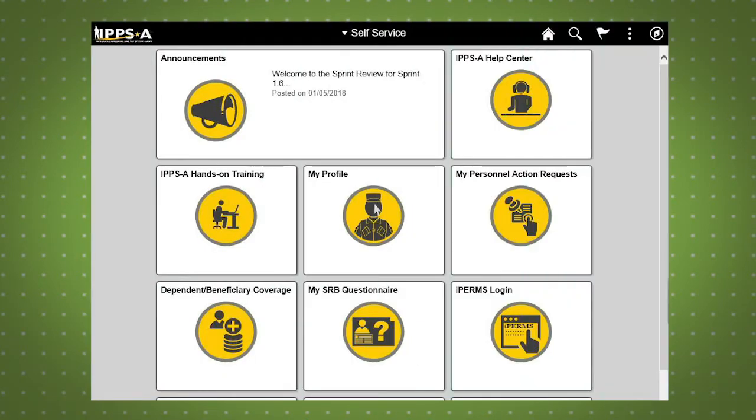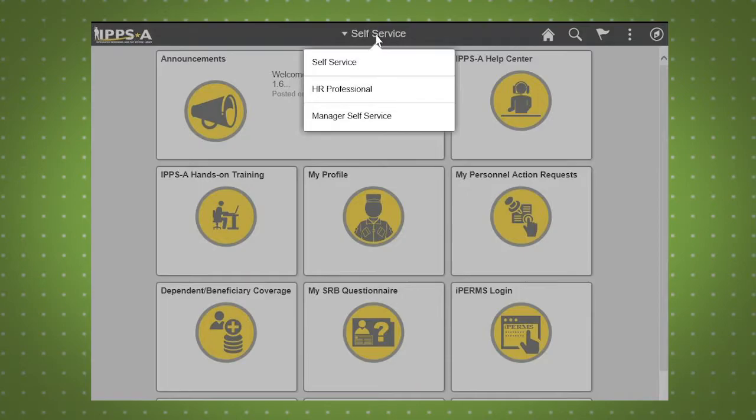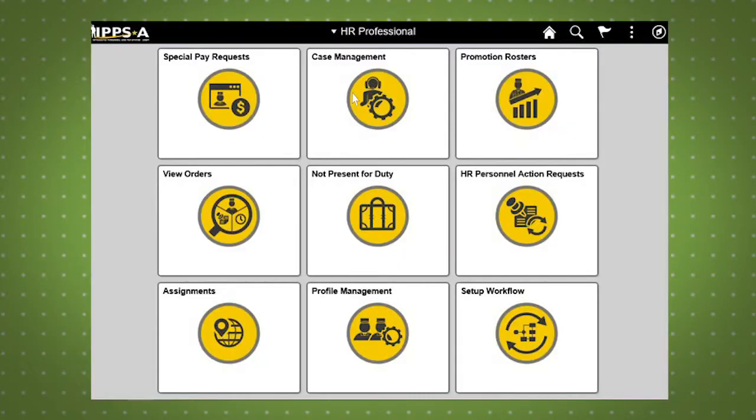Let's begin by navigating to the HR Professional homepage by clicking the Self Service tab and scrolling down to HR Professional. Next, click the Assignments tab.